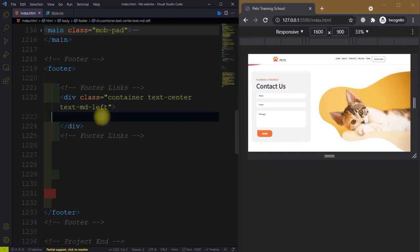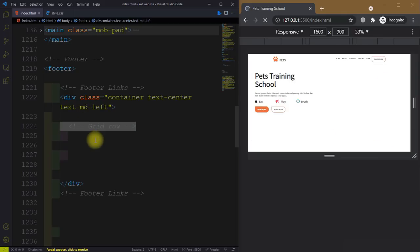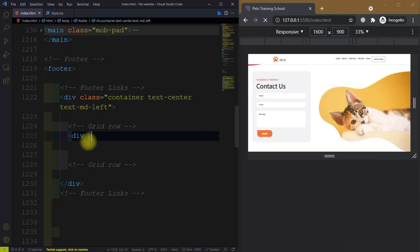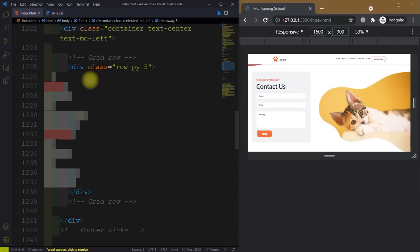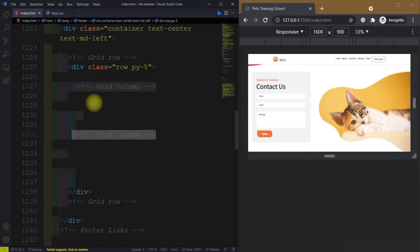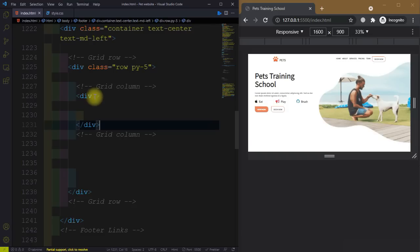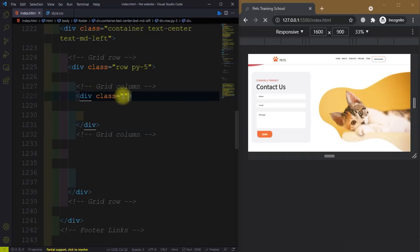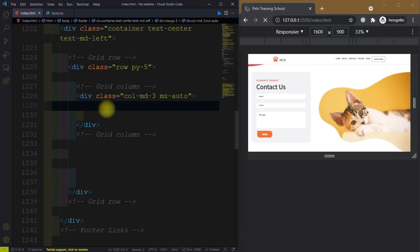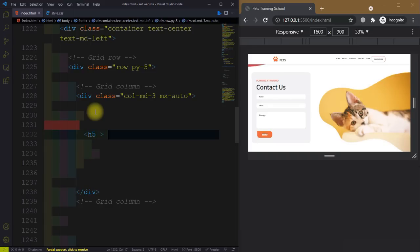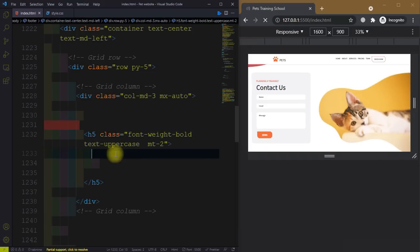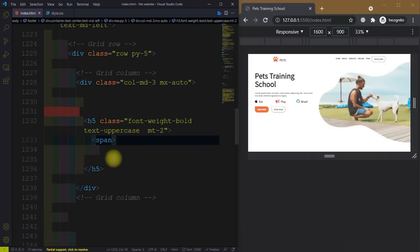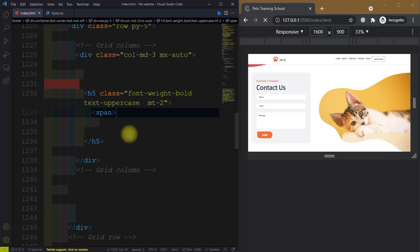And text-md-left. Then we have a grid row — create a div and give it a class equal to row, padding along the y-axis is five. Then we have the grid column, so create a div and give it a class equal to col-md-3, margin along the x-axis auto. Inside this we have the h5 heading and give it a class font-weight-bold, text-uppercase, and margin-top-2.